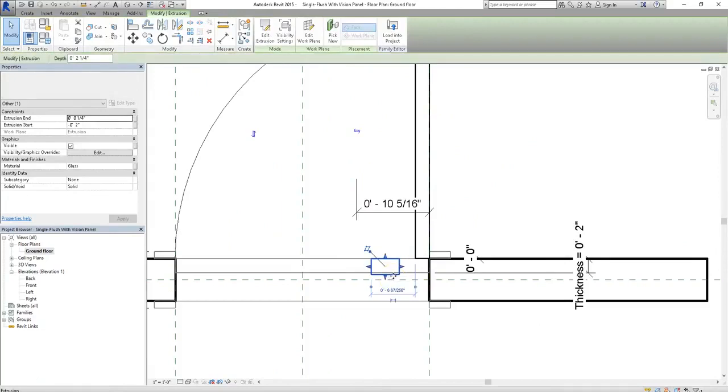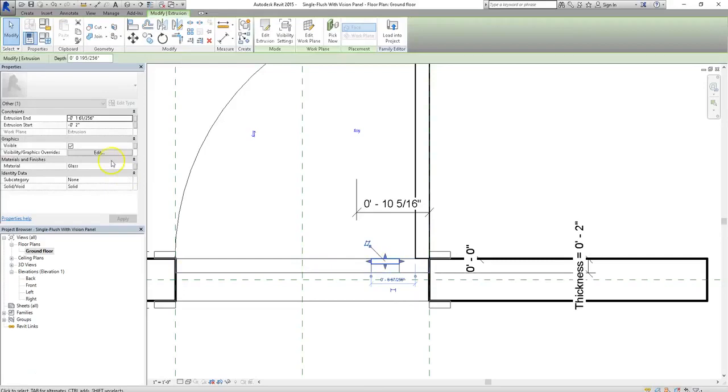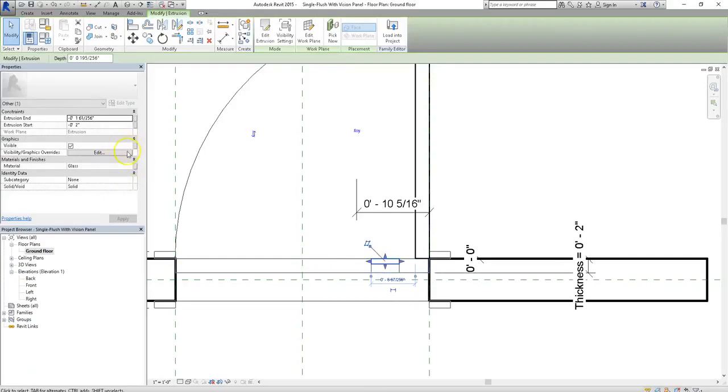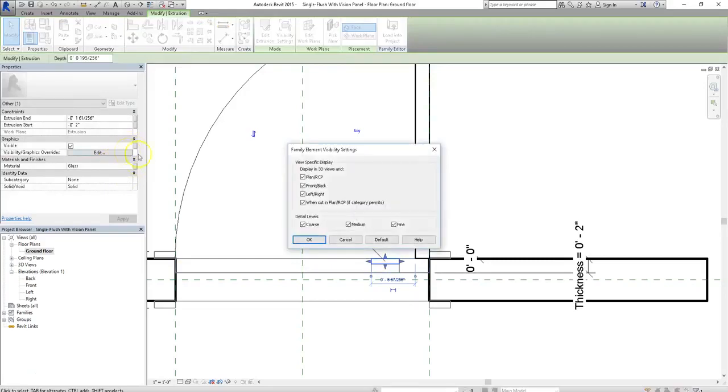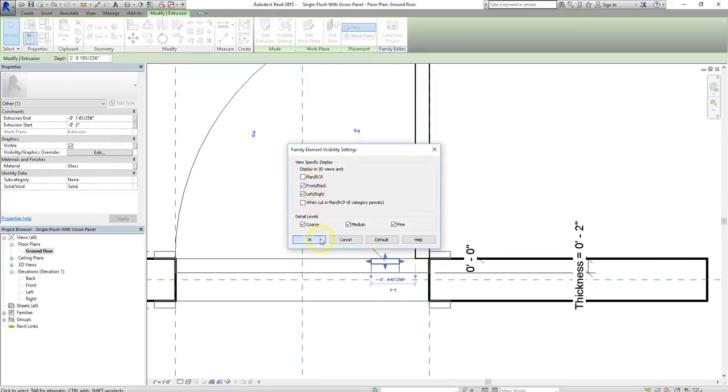So I'm going to select my vision panel, or that is the glass of it in this case, and I'm going to change my visibility graphics on it. So I'm going to change my settings so that whenever I'm looking at my door in a plan view, the view panel won't be present, but it will be there when we're looking at it from the front, back, or left and right.